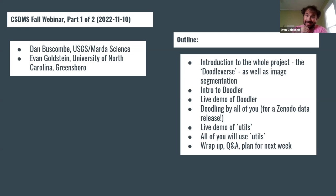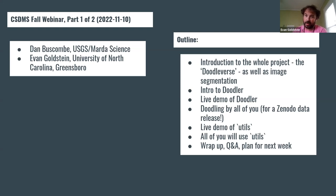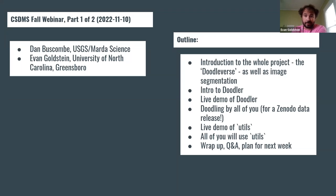The outline for today is that we want to introduce the whole project, which we refer to as the Doodleverse, as well as image segmentation in general — to motivate why we need these tools and how they can be useful. Then we'll give an intro to the tool Doodler, followed by a live demo, and then pass it off to everybody to doodle by yourself so you can get a feel for it. It's a tool that needs some practice, and it's a human-in-the-loop machine learning tool, so it's running live as you're doodling.